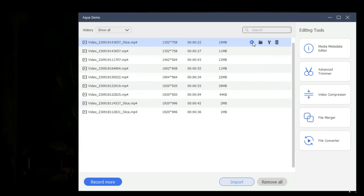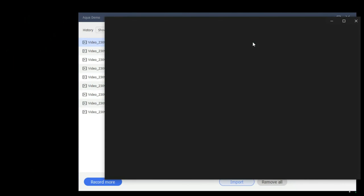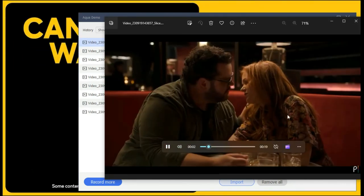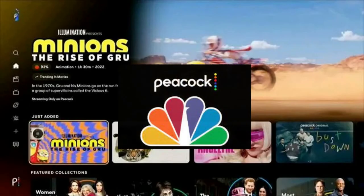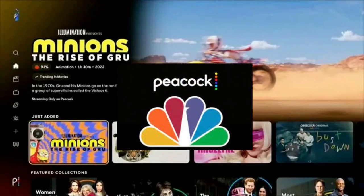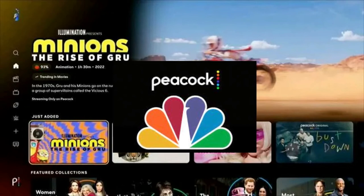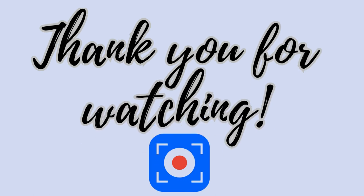Subsequently, you will be moved to the recording list. Click the play button to open the Peacock video on your media player. Using AceThinker AquaDemo to record Peacock was a great experience — the software was easy to use and provided high quality video and audio. For more videos like this, you can visit our official page on YouTube. Thank you for watching.